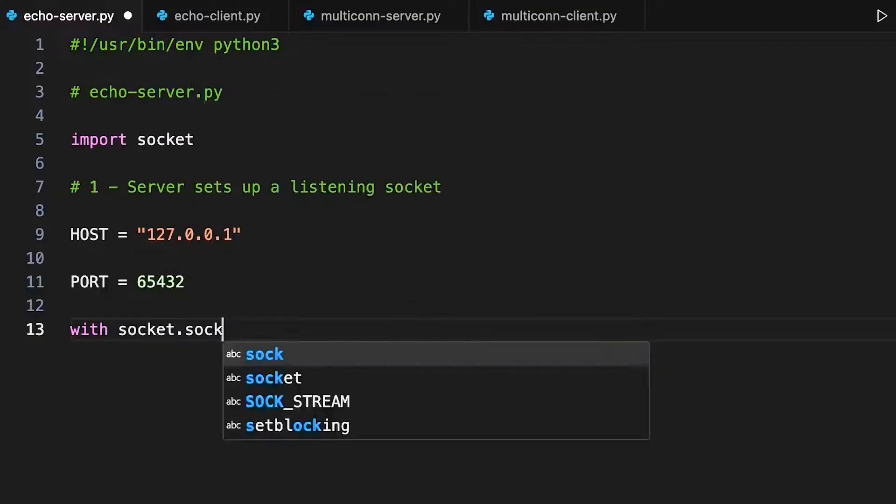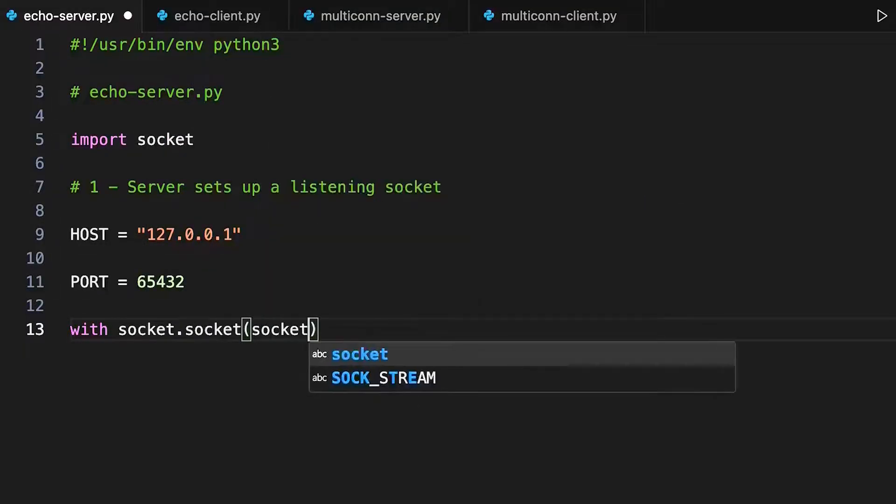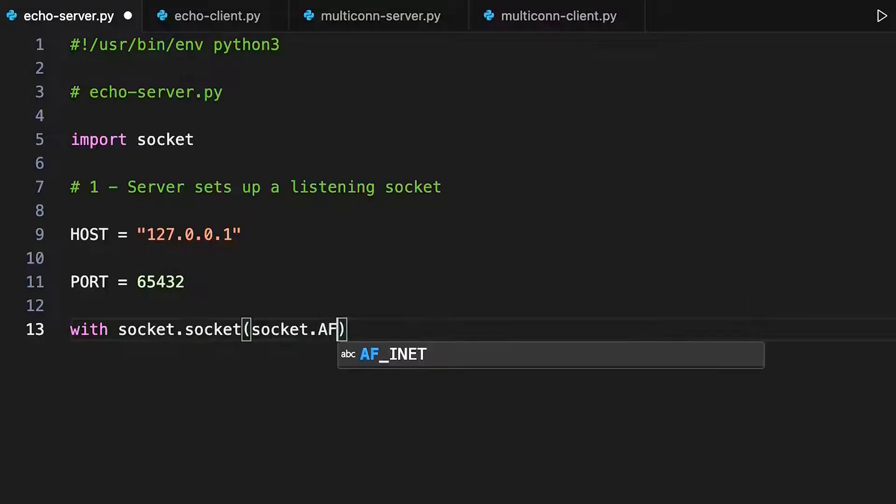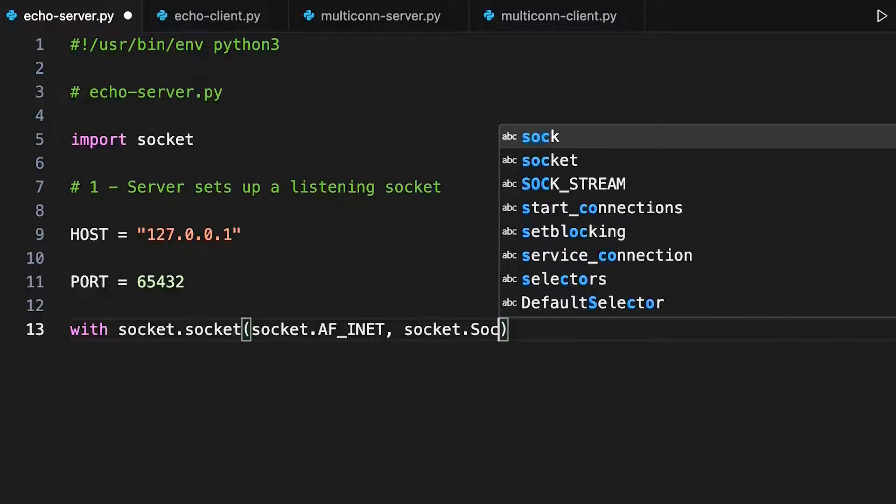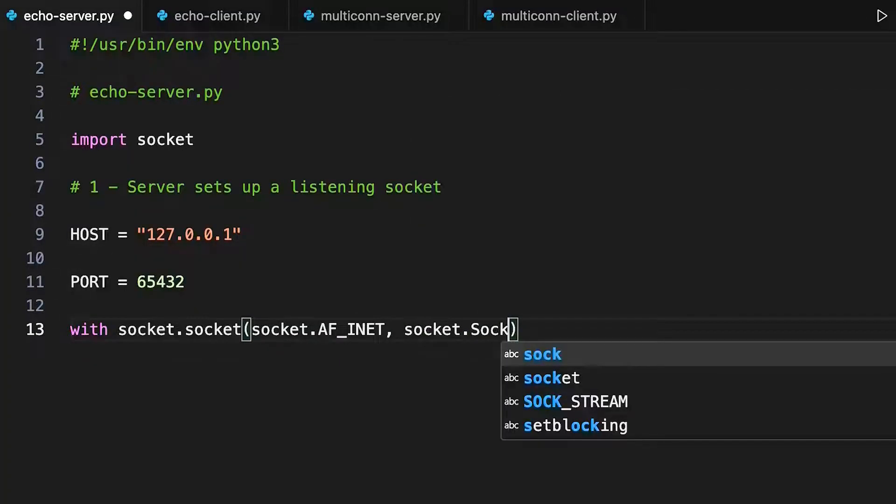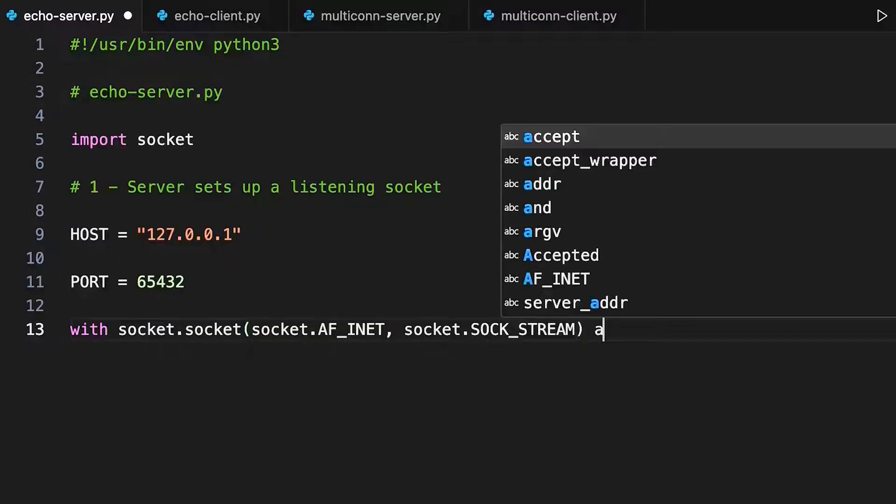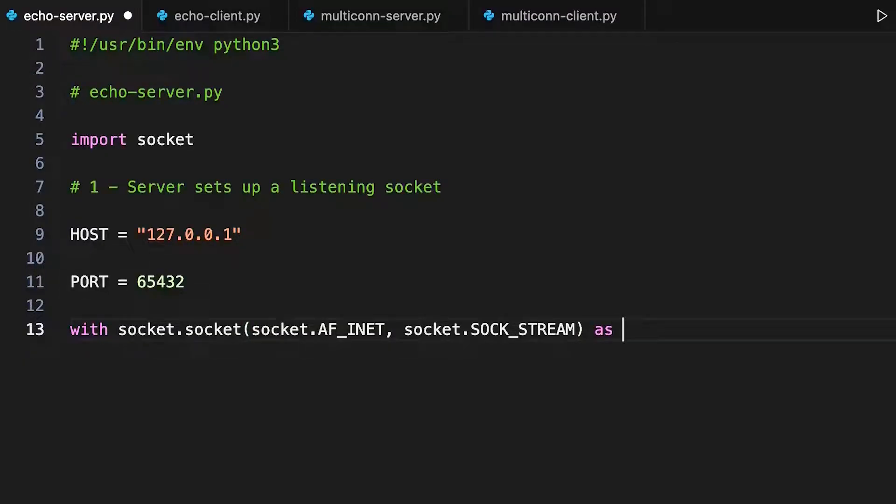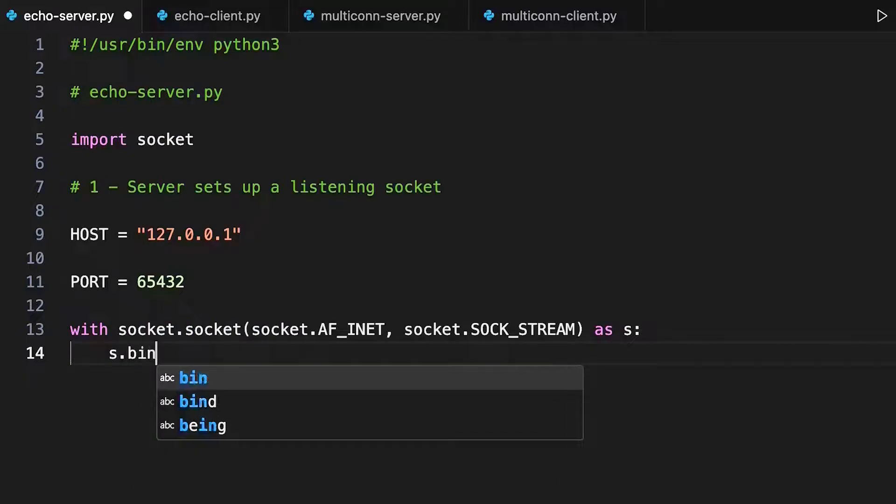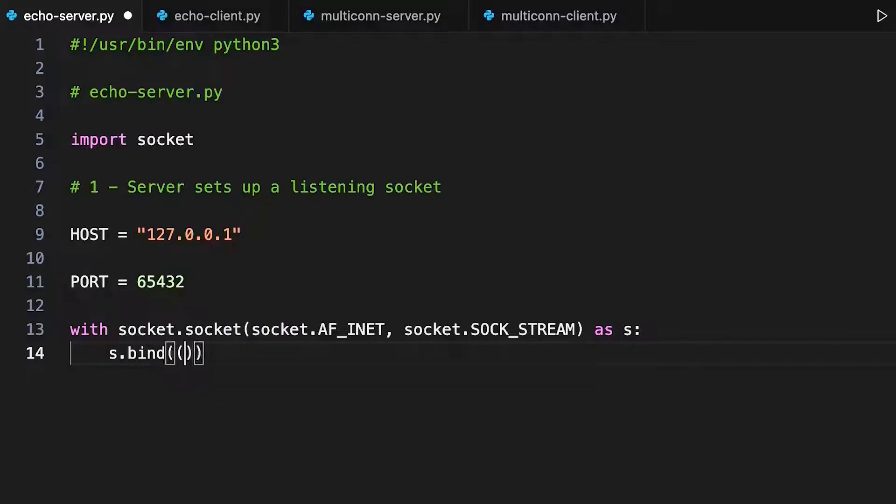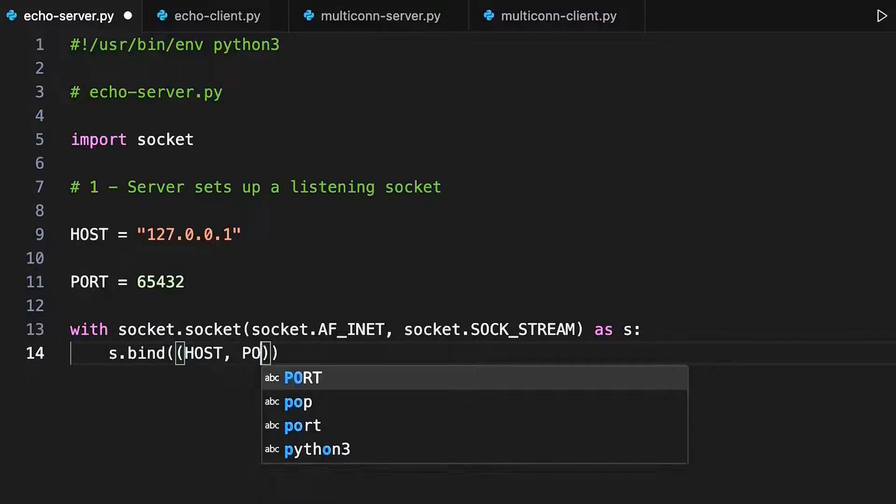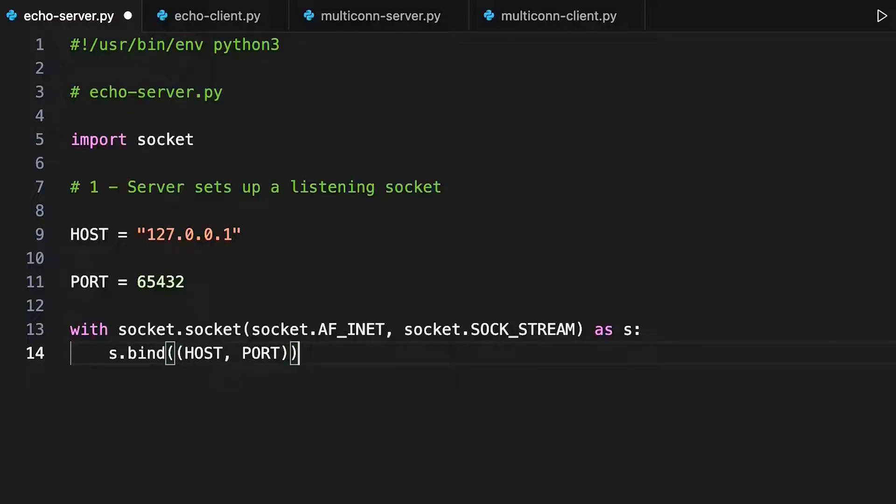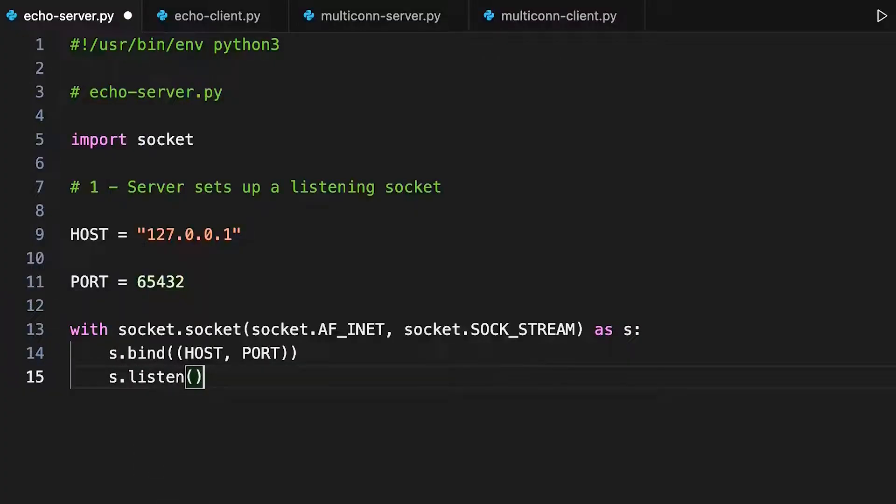Socket is a resource Python can manage. So you can use a with statement to open it, and you don't need to use a closed statement. This creates the listening socket. The constants to the initializer indicate that the program is going to use version 4 internet addresses and TCP socket streams. As you can probably guess, this binds the socket you just created to the host and port you want to listen to. This, too, does exactly what it says. It's going to listen for a request to the server from this socket.